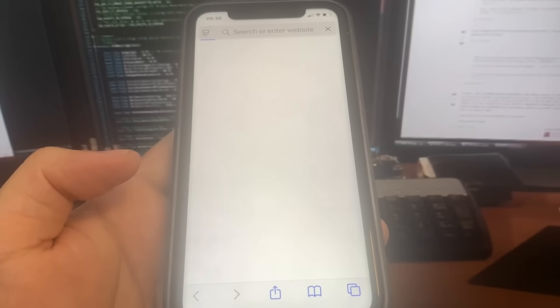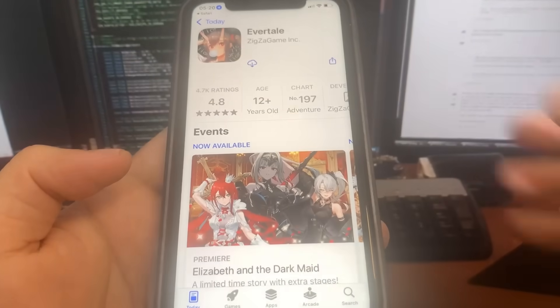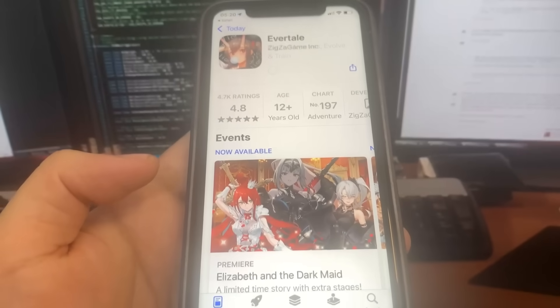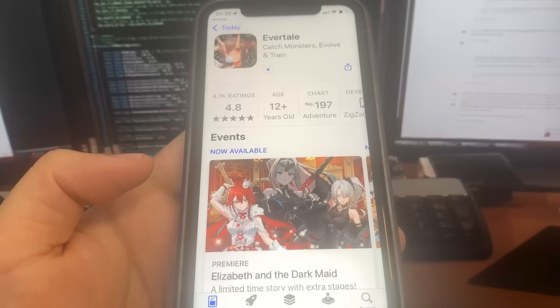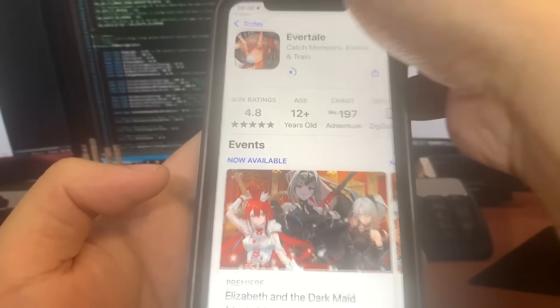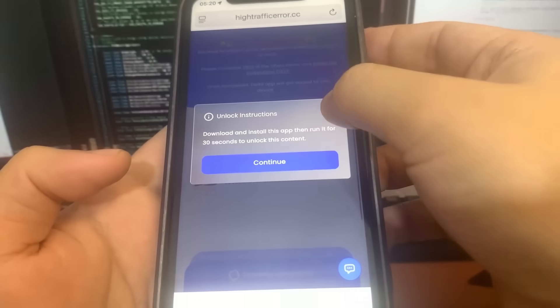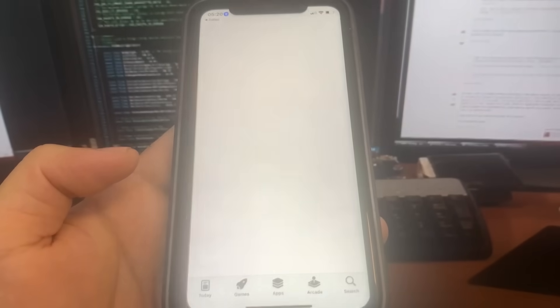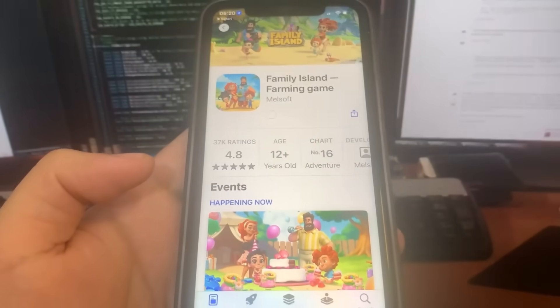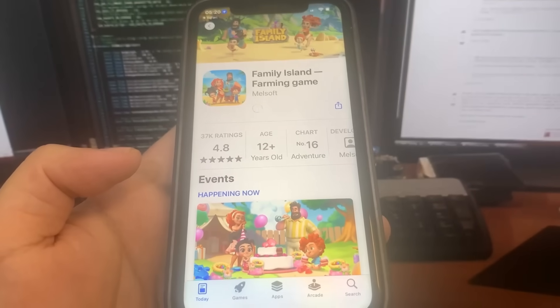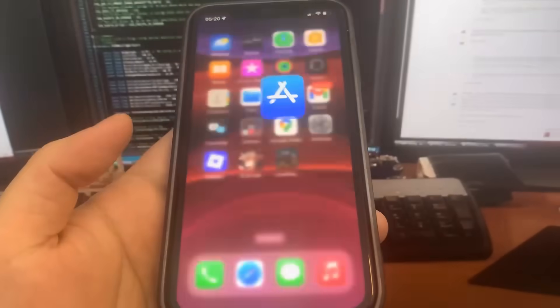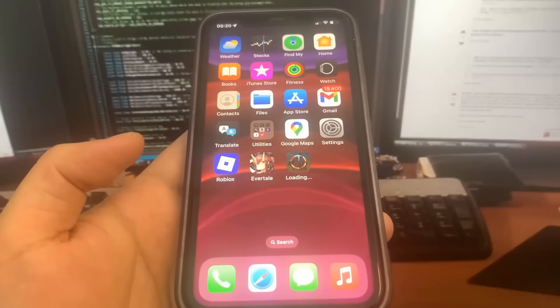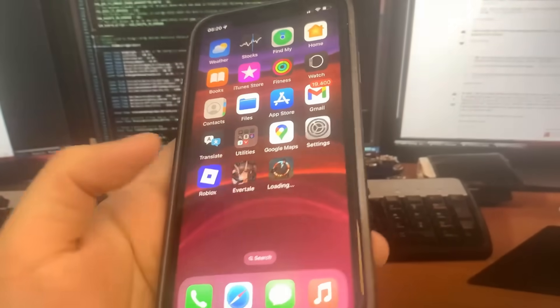There are tons of apps on the list. I'm going to pick Evertail — it brings me to the App Store and I'll download it. While that's downloading, I go back to the list and pick another app. For the next one I'm going to do Family Island. Both are pretty small so I'm not expecting a long wait. I go to the home screen and wait for them to download.